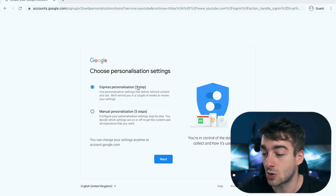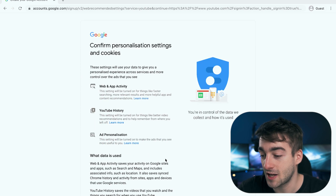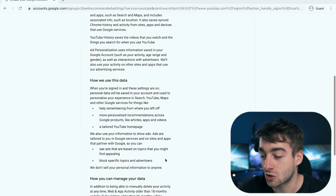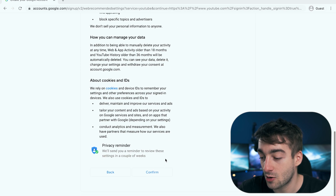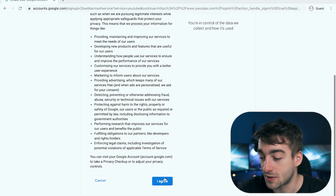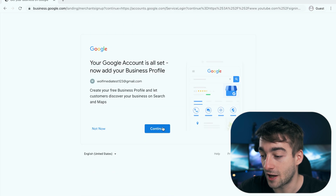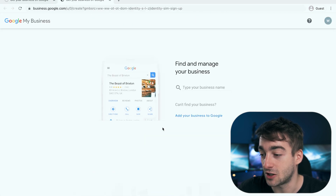Next up we're going to do express personalization — scroll all the way down, do confirm, agree, and finally just press continue.